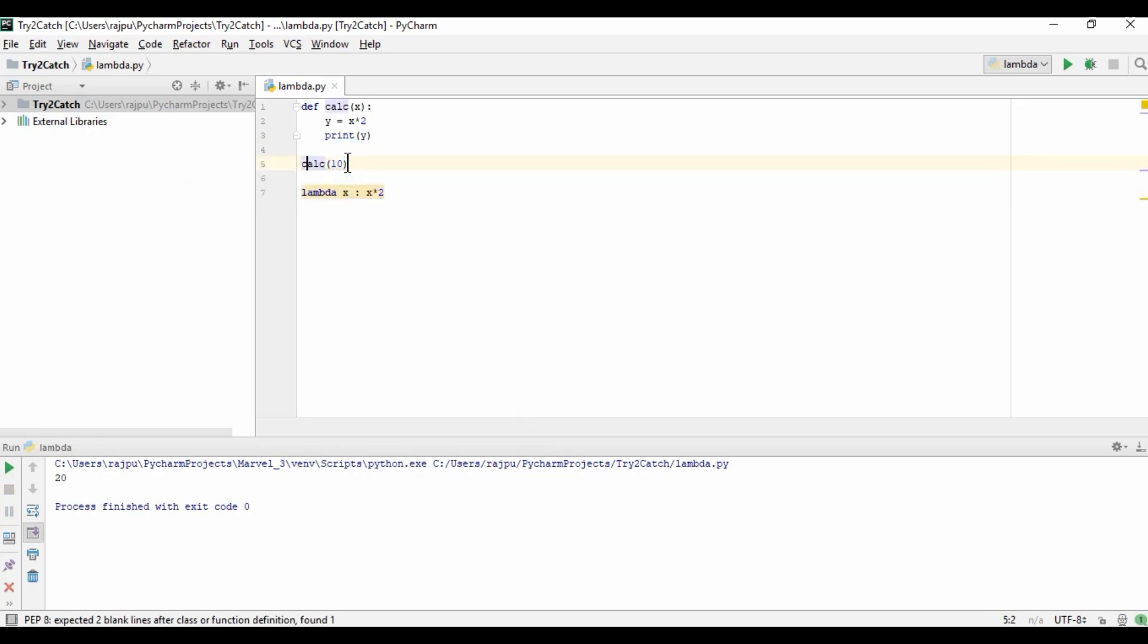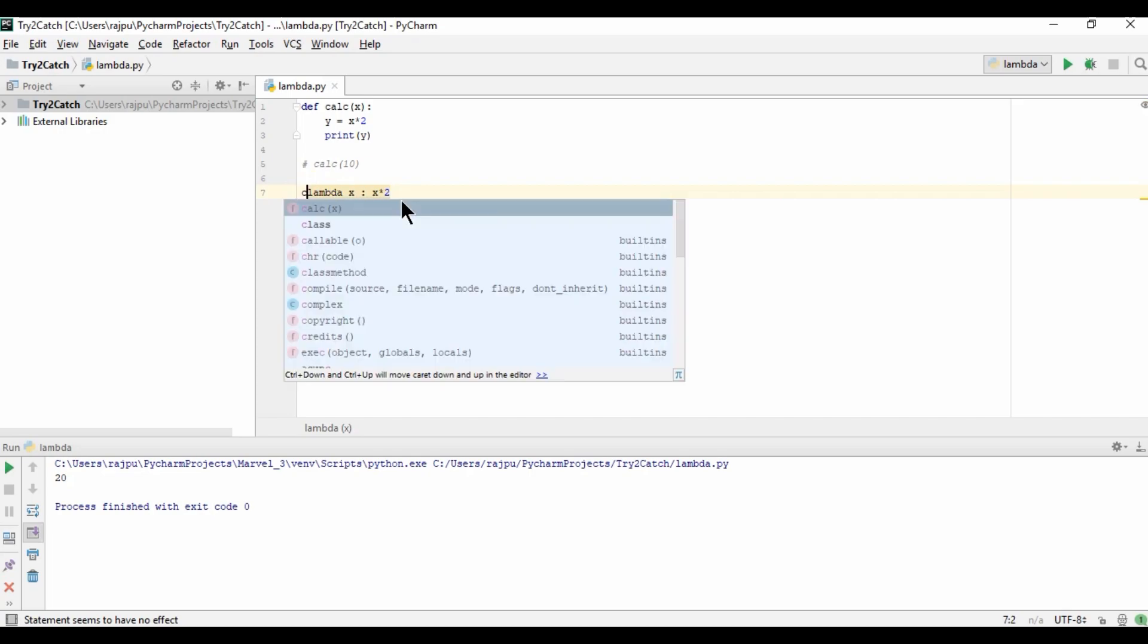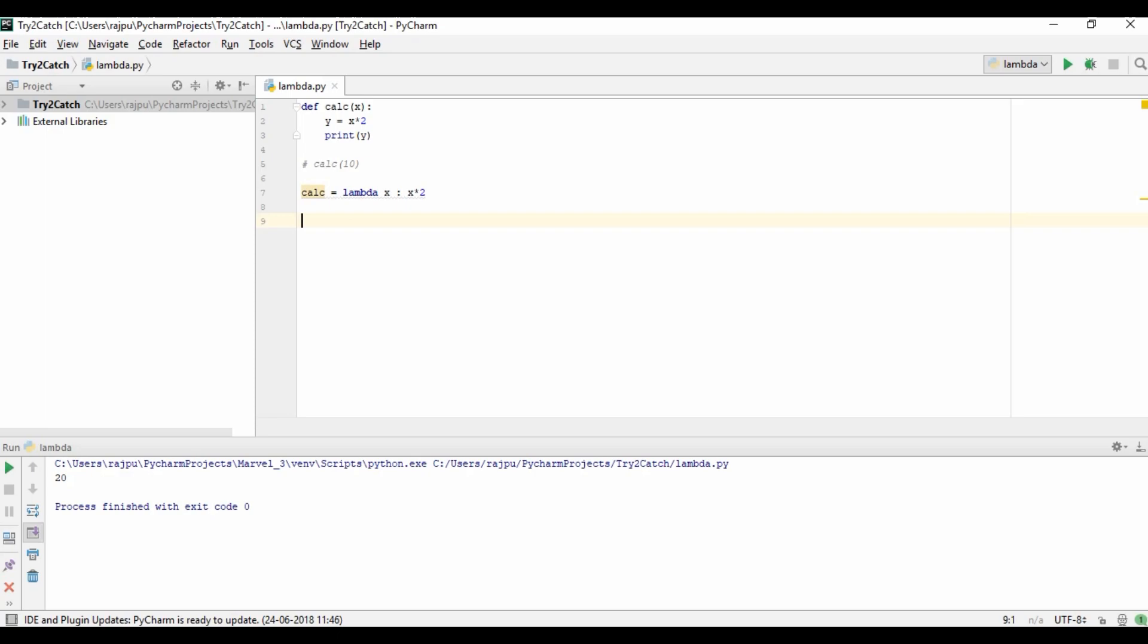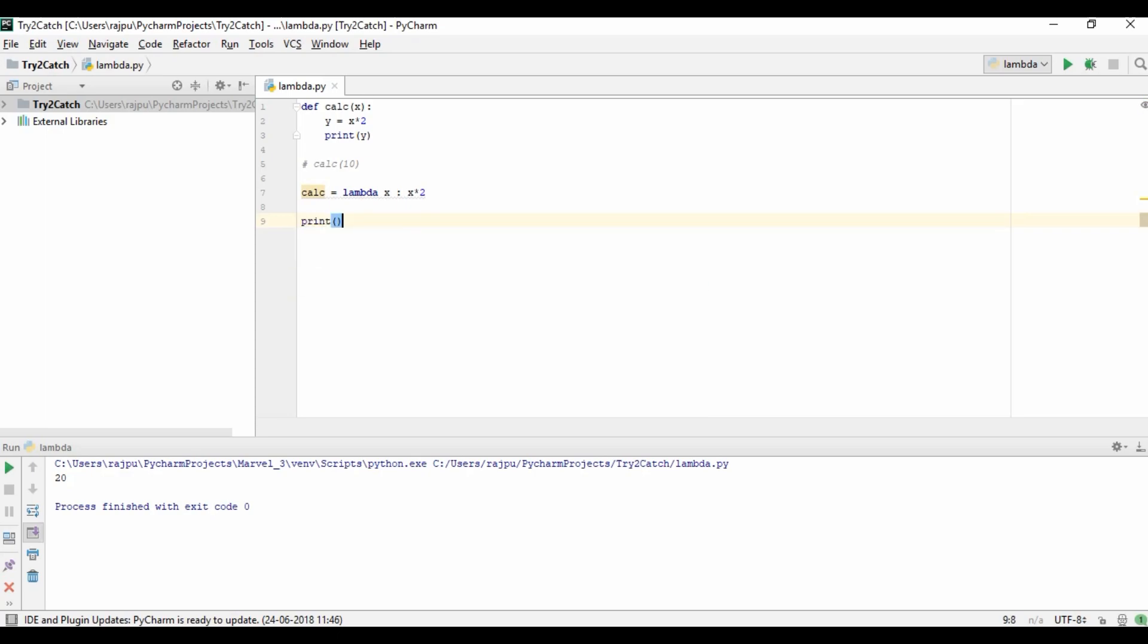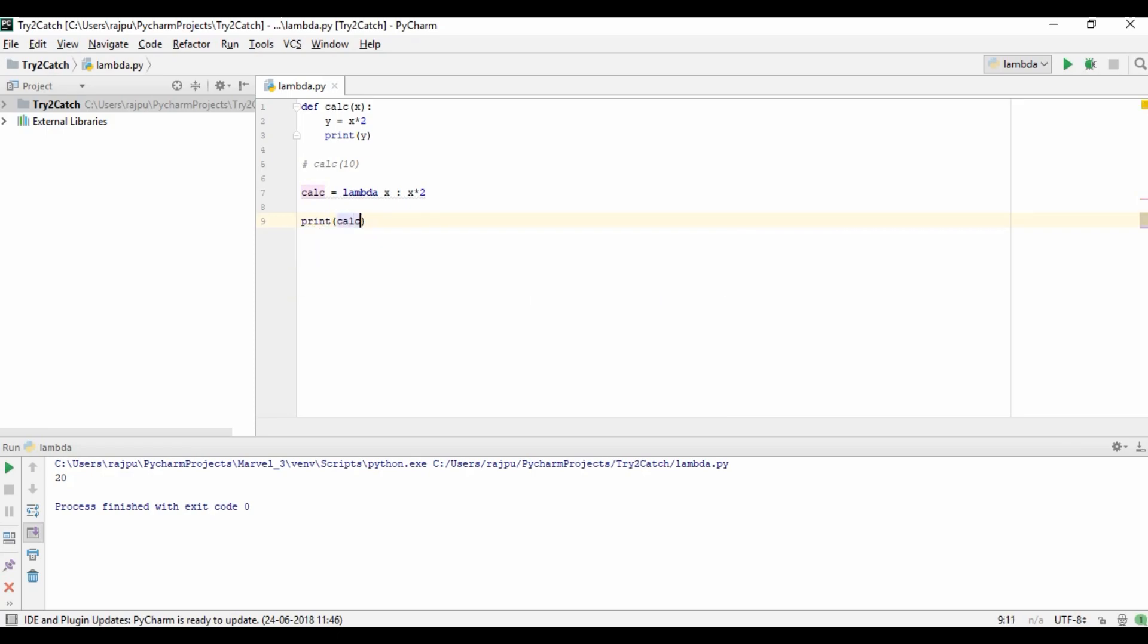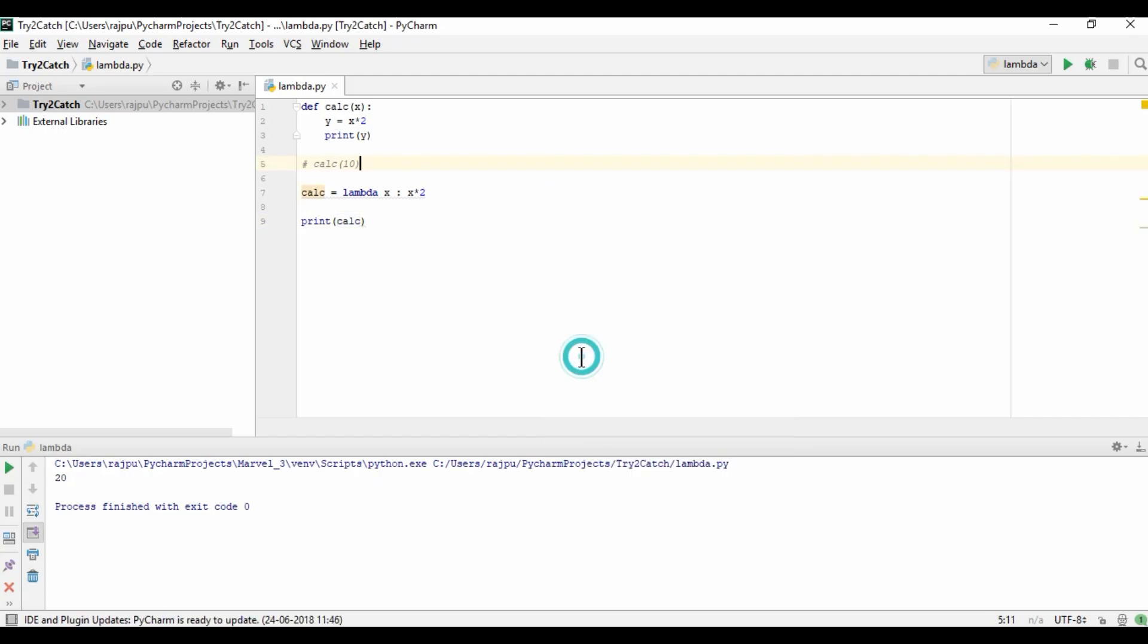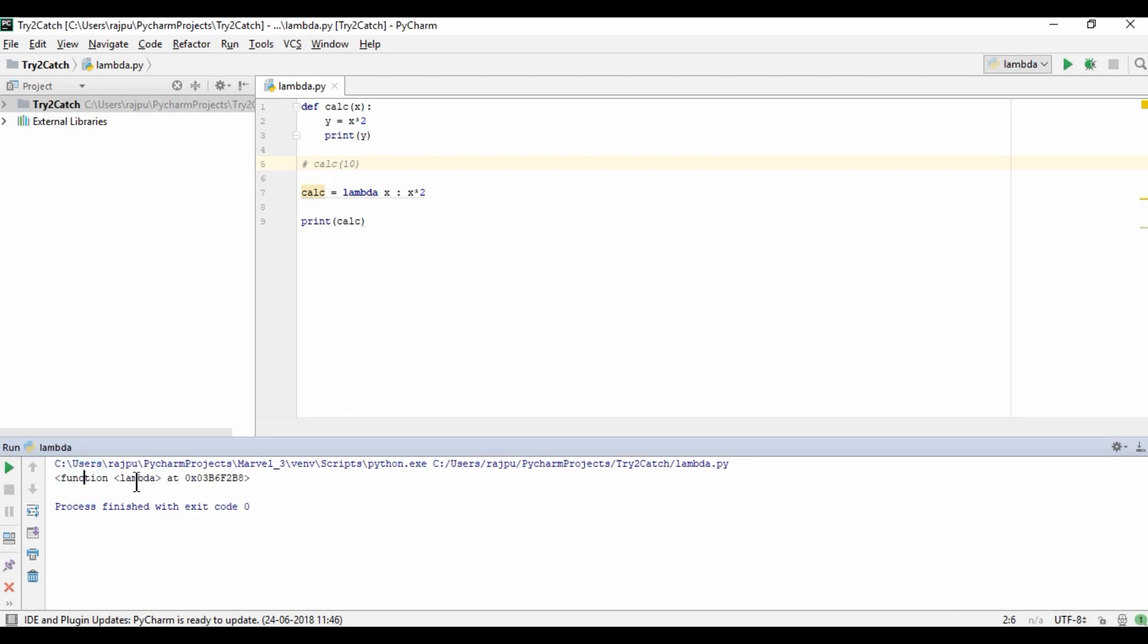So for now I am commenting it. Yes, so nothing is printing. So now this expression will return always a lambda function object or a function object. So we need to save it in a variable. So now let's print this calc and run it.